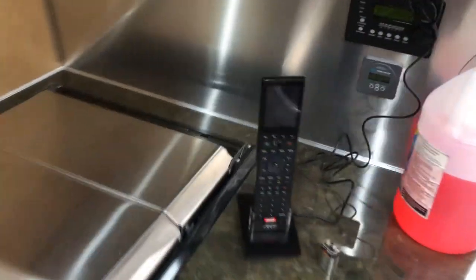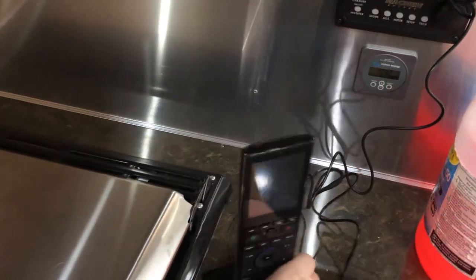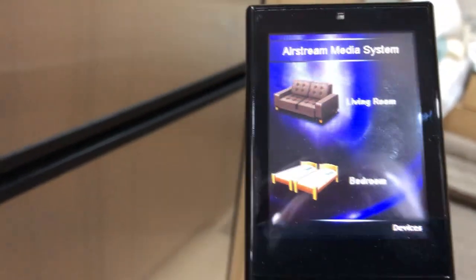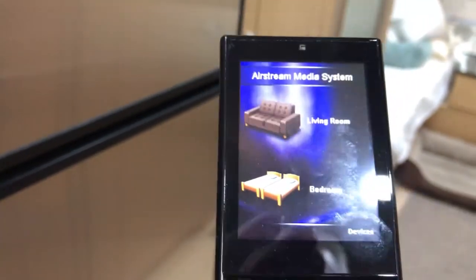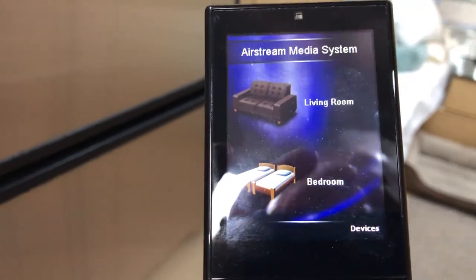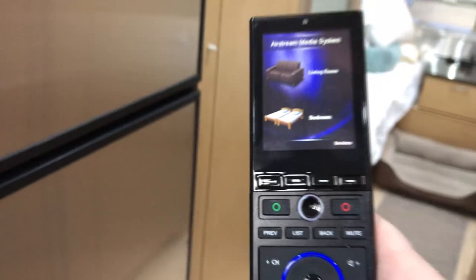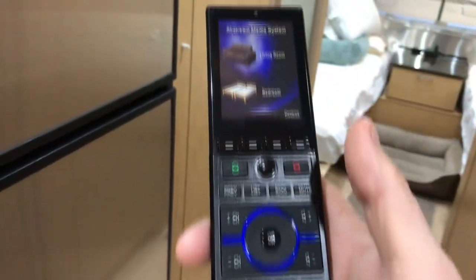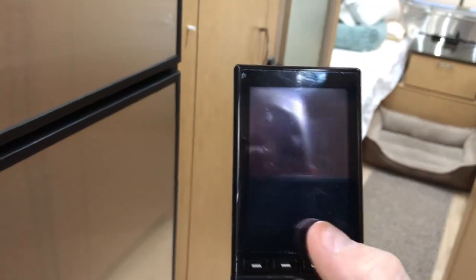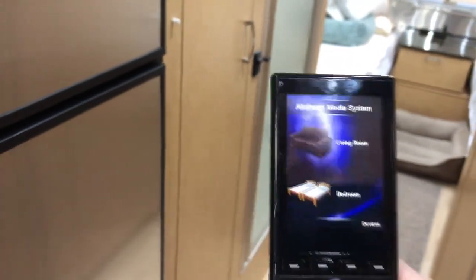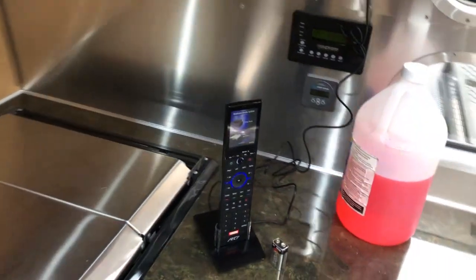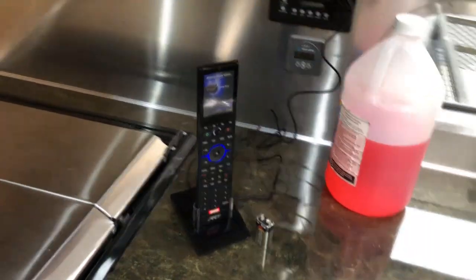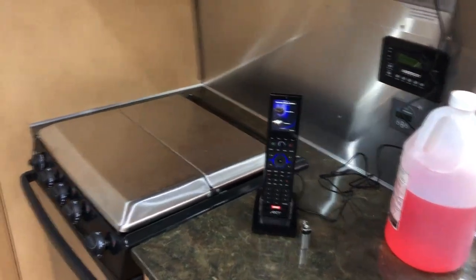I've got the remote control here. Now this is an RTI remote. That's the brand. I am an audio video dealer, installer by trade. So I was able to get this at my dealer cost. I'd be happy to help any of you guys out that are really serious about wanting to do something similar to this. You can pretty much copy everything that I've done except for the remote real easily. Again, happy to take care of the remote, help you with the configuration and things like that. Just reach out, put a comment below, send me a private message, whatever.